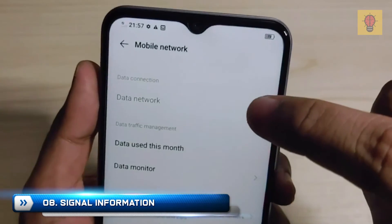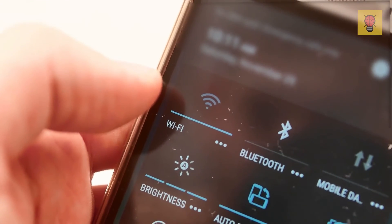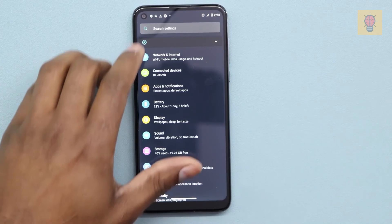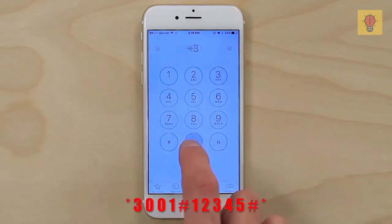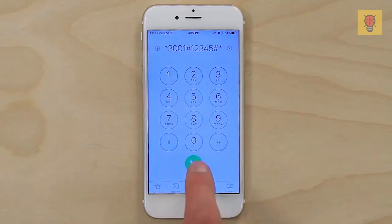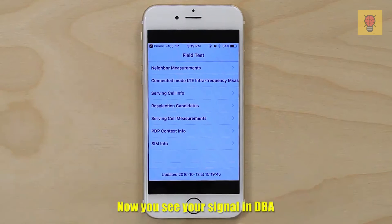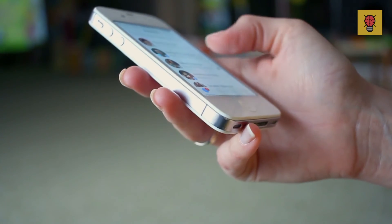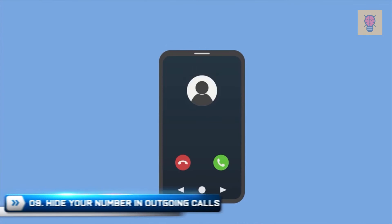Number 8: Signal Information. There is an interesting option available for iPhone users. Graphic mode isn't always correct in showing the level of the signal, which is why sometimes it's better to turn on numeric mode. To do that, enter the field mode by tapping *3001#12345#*, then press and hold the power button until the off slider appears, then release power and press home. Now you see your signal in dBm. Keep in mind that minus 140 dBm is the worst signal you can have, and minus 40 dBm is the best one. To leave numeric mode, tap the same code and then press home to exit.